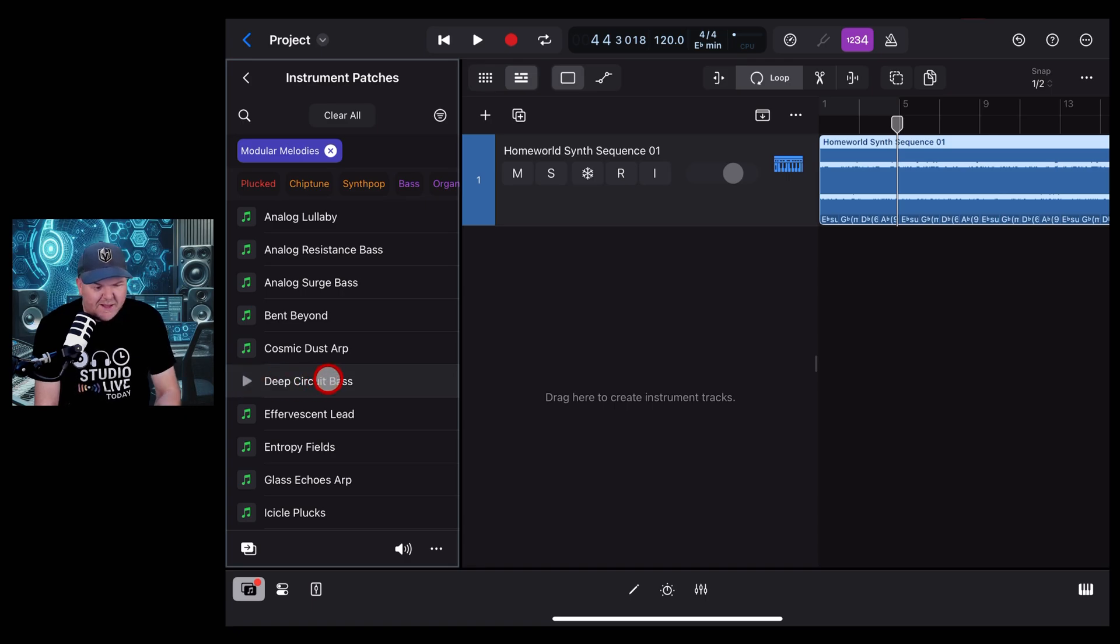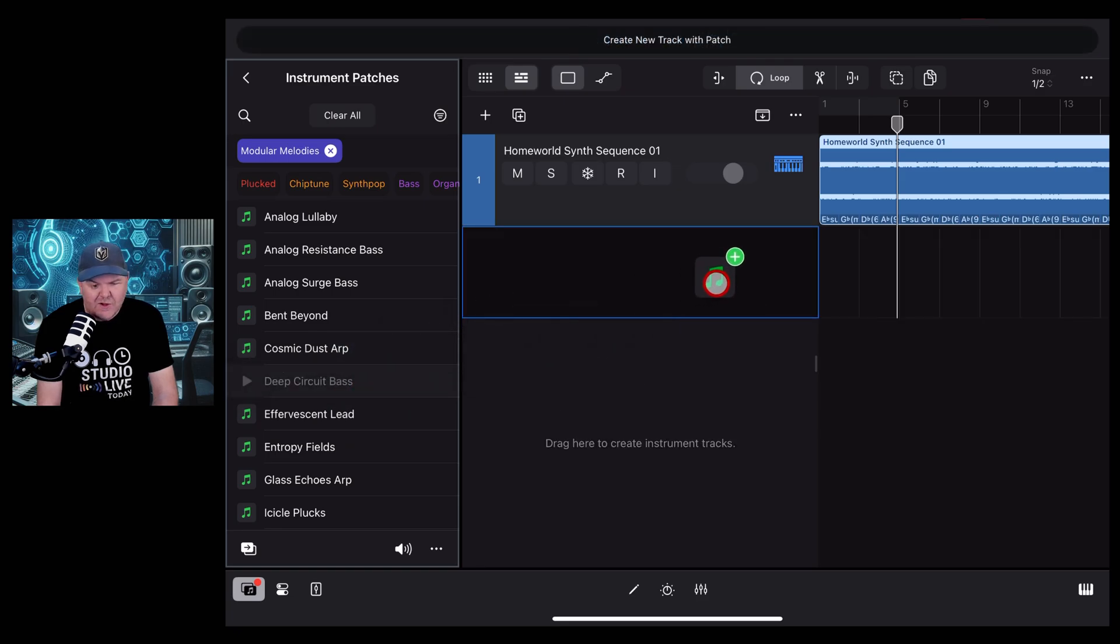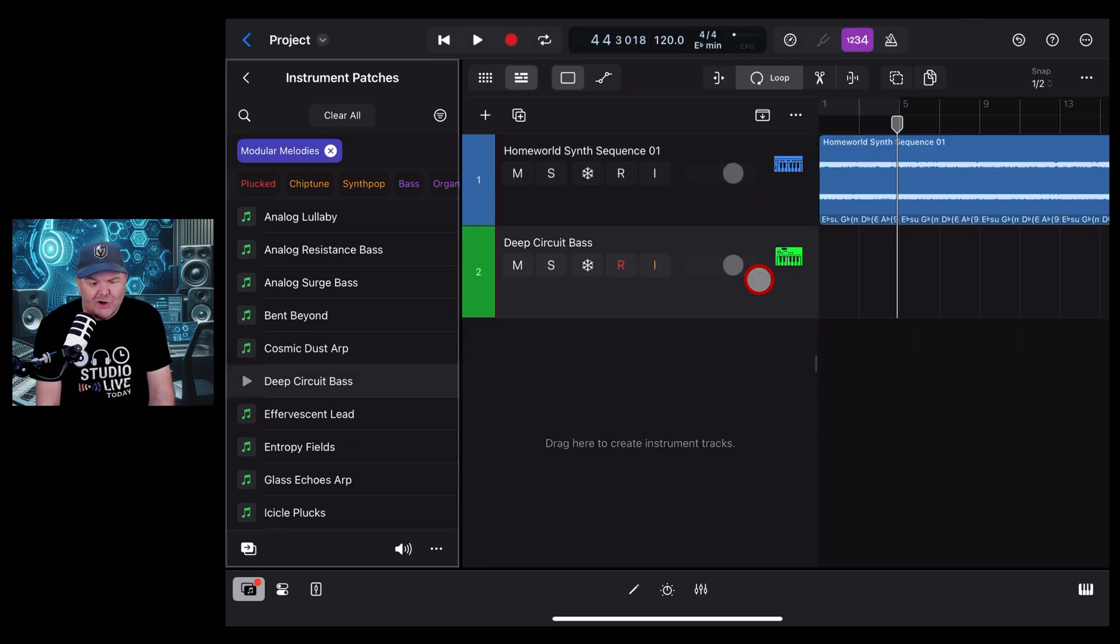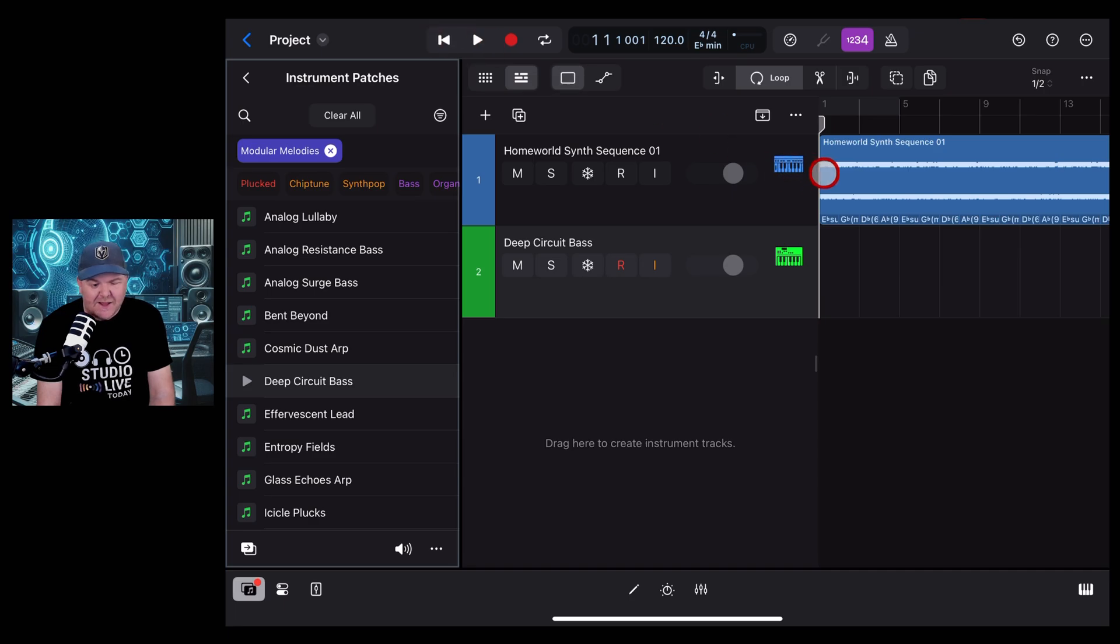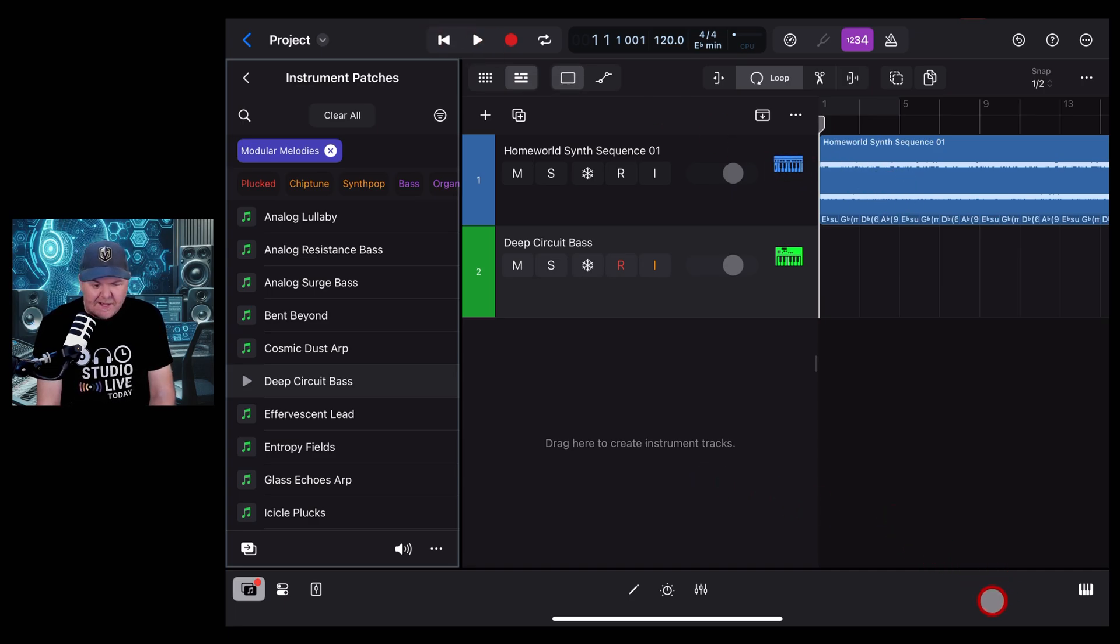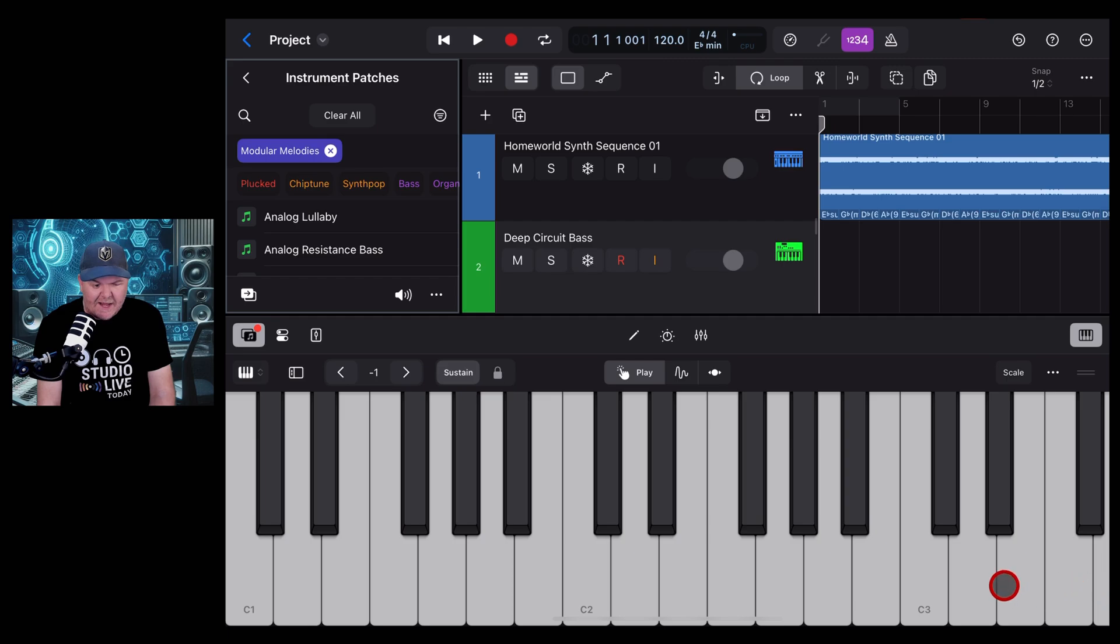Let's try this bass. We'll bring this one in by tapping and dragging. This time we want to drag it onto a track to create an instrument track, and let's play some bass along with this original sound. To do that, we need a play surface, so we're going to tap in the bottom right here and bring up our keyboard.